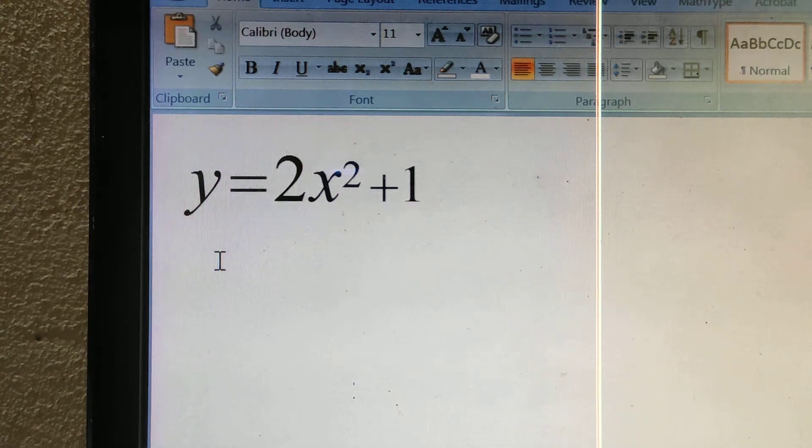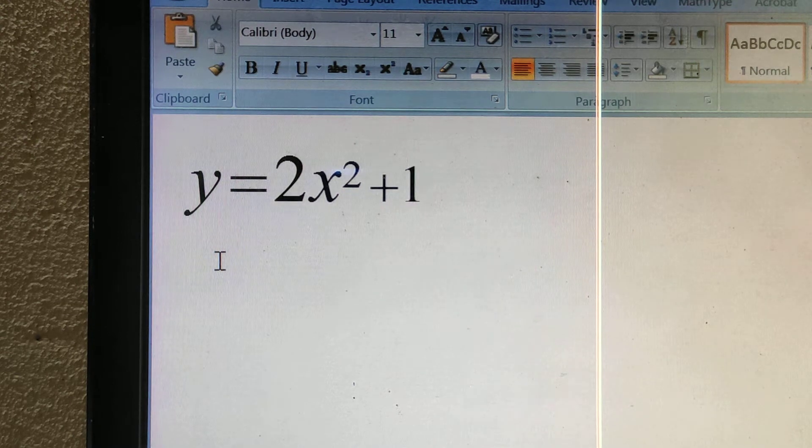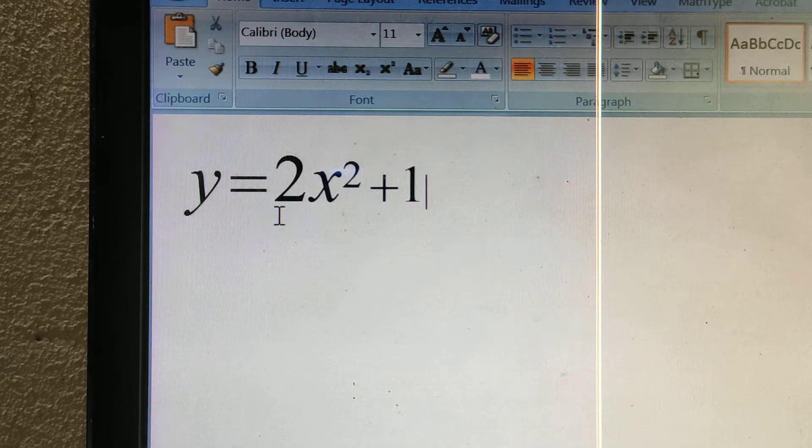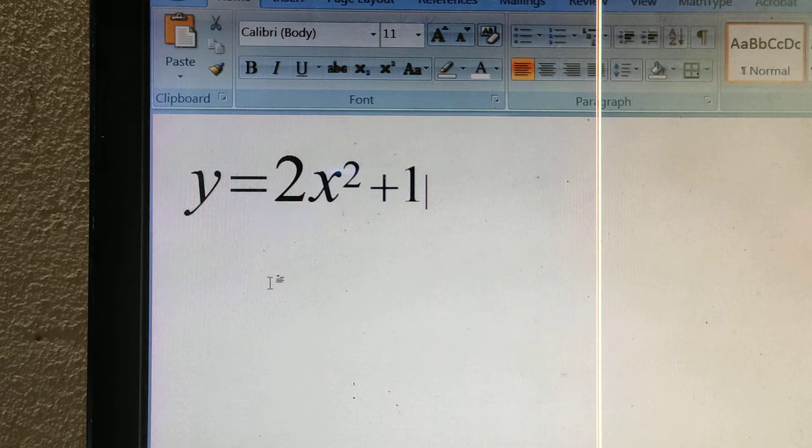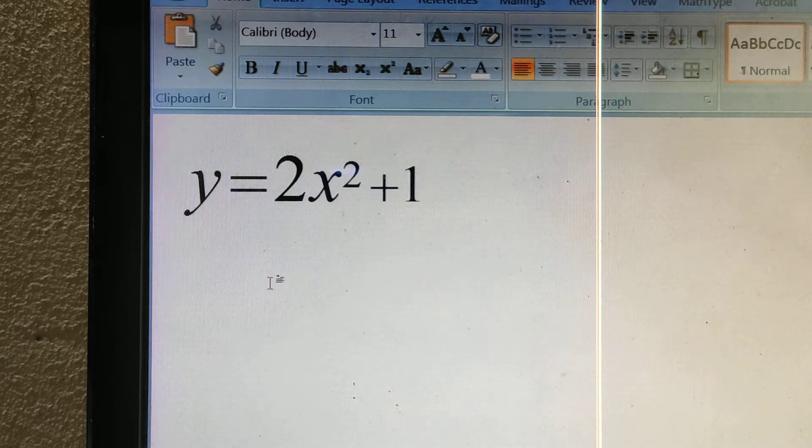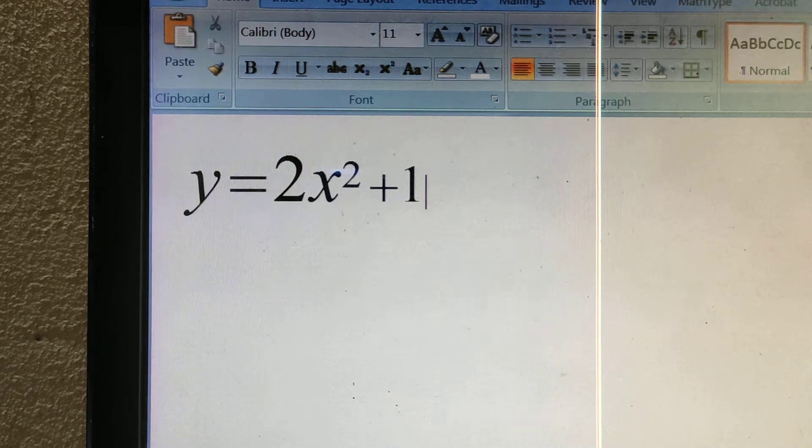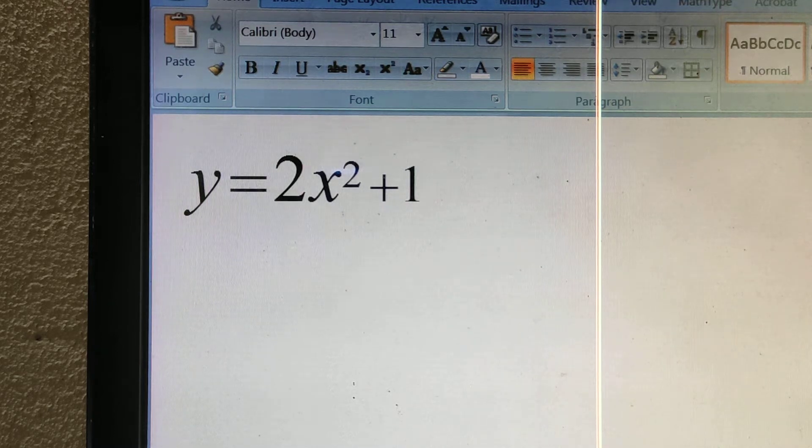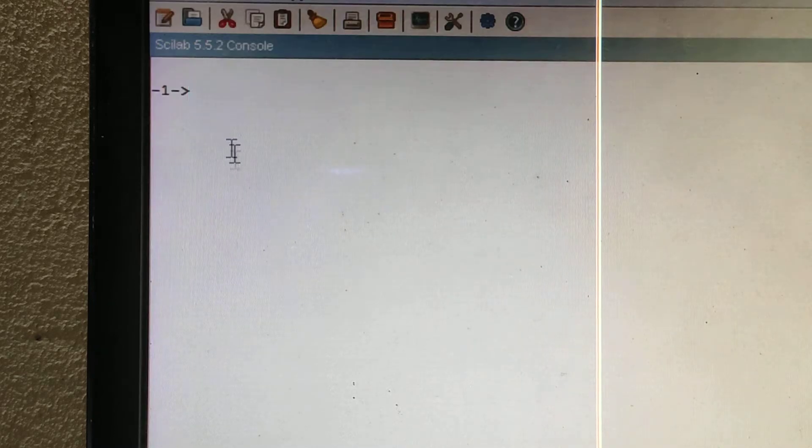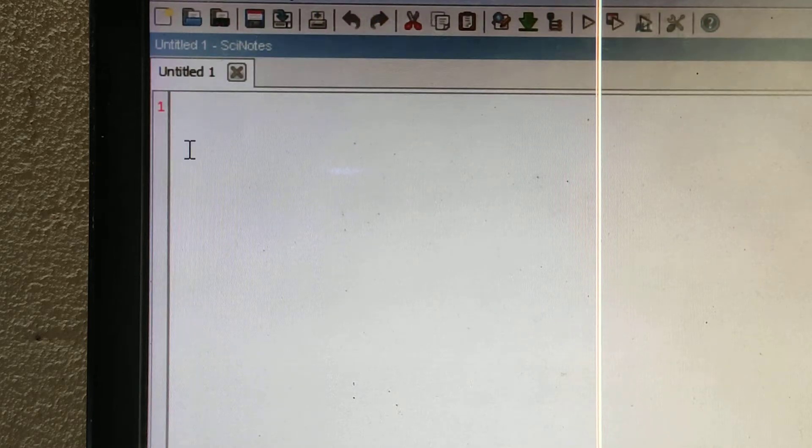Hello everyone, today I'm going to show you how to plot the graph y = 2x² + 1. This is a polynomial, and I will plot this in Scilab version 5.5.2.